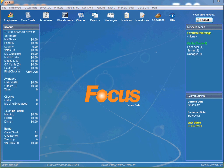Welcome back Focus Fanatics. In this video I will walk you through adding a menu item to a canvas. Now there's a couple different ways you can actually add menu items. I'm going to show you the way that I find the easiest, the most helpful, and the easiest to learn.